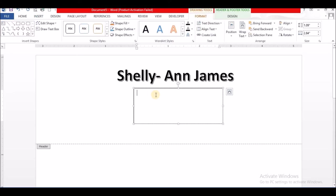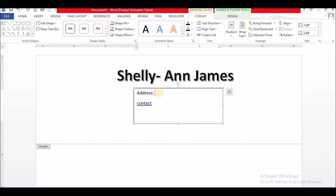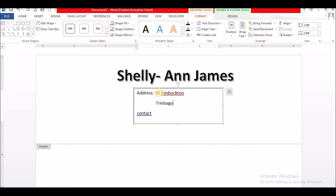In my text box I am going to put address. So let me put address: I look live at 10 Timbuk 2, Trinidad Bagel, Jamaica.